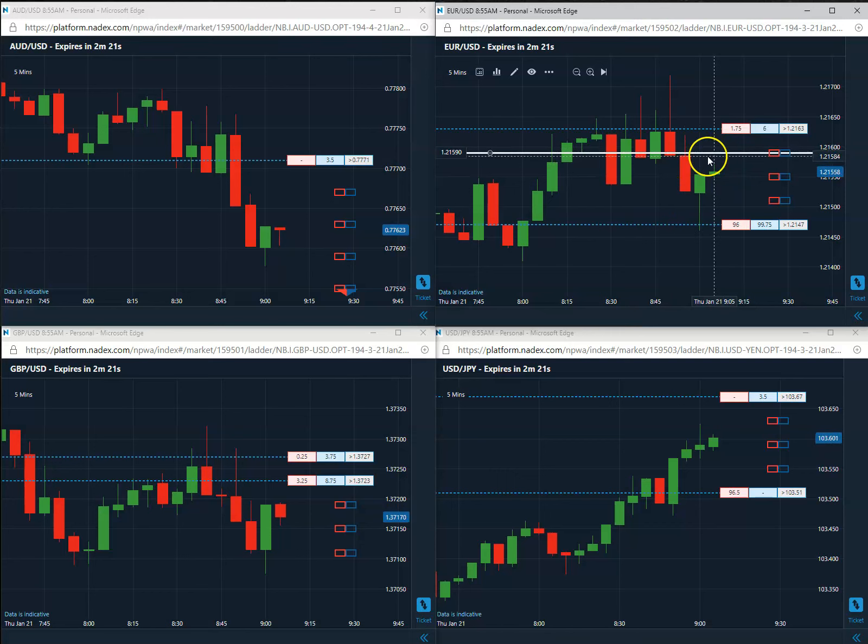Two and one. Nice first trade of the day win for this Thursday. We will be back tomorrow on Friday for our last first trade of the day for the week. And we will see you then.